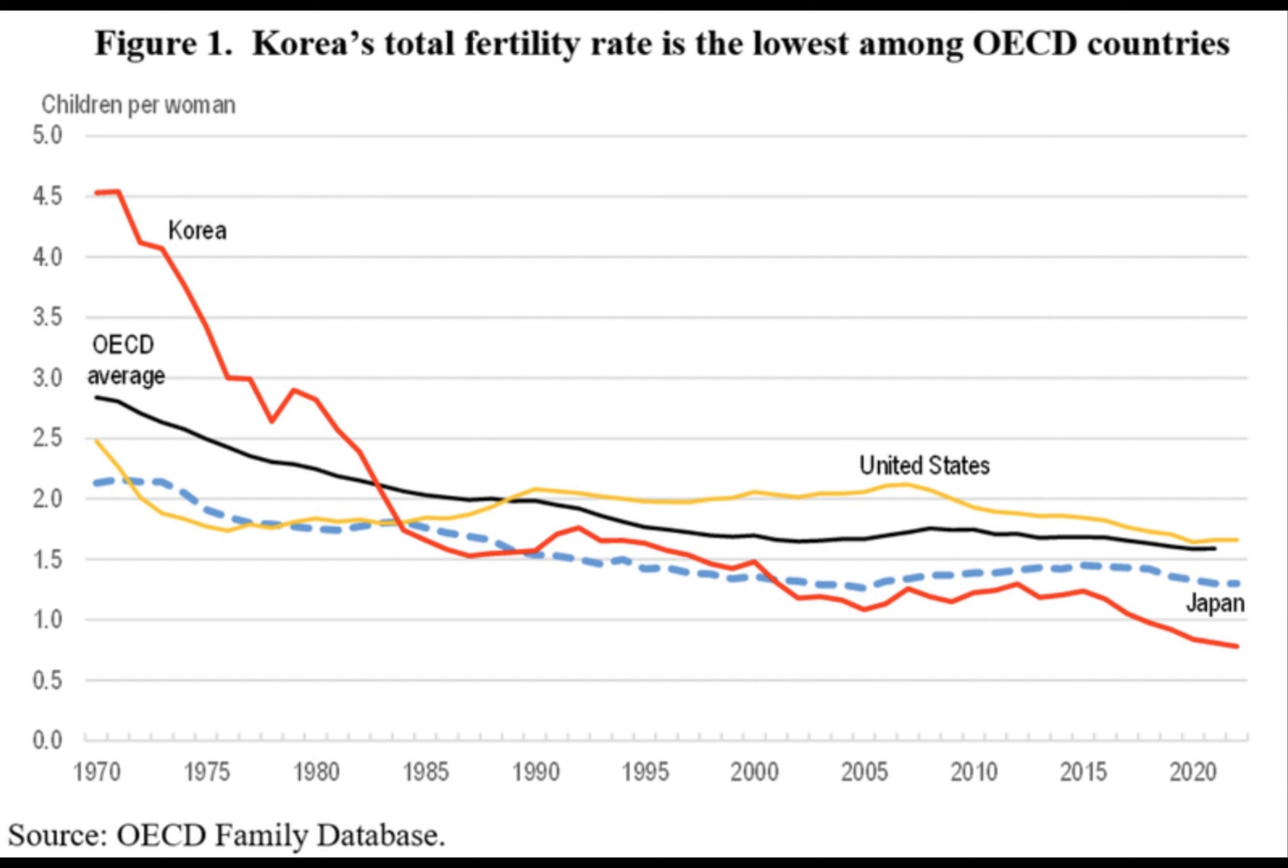The NPO generation, aged 20 to 39, is grappling with economic challenges and societal pressures.